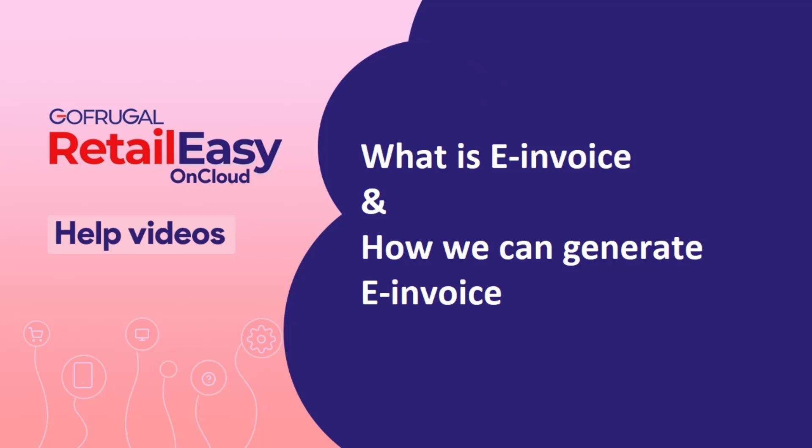Hi, in this video I will let you know about what is e-invoice and how you can generate e-invoice in GoFrugal.